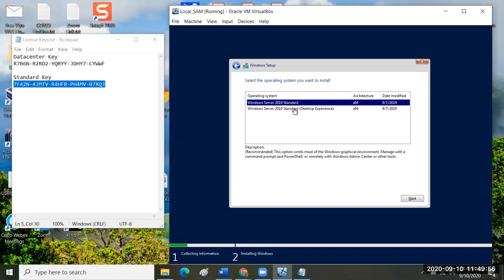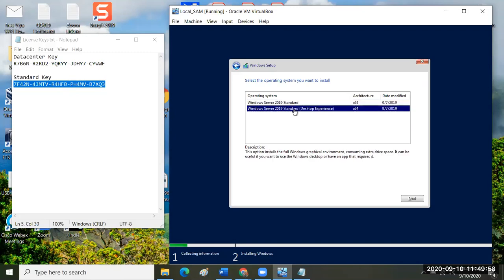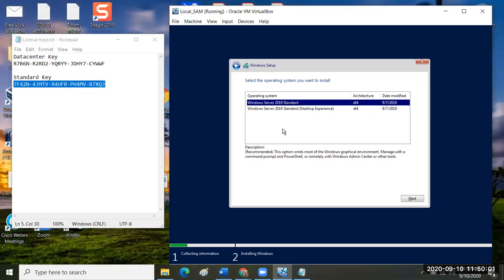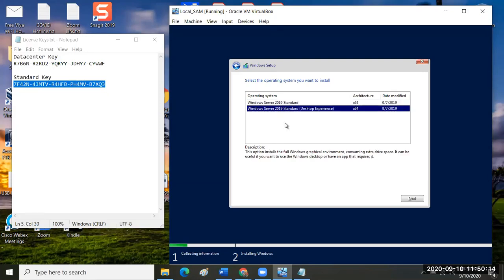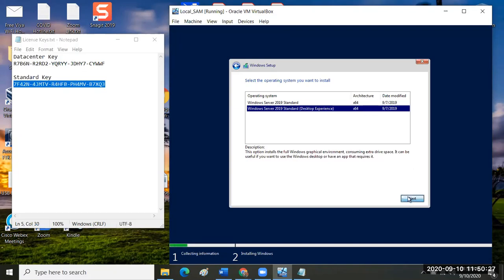Because I use the standard key with that installation media, it's giving me a choice between standard desktop experience and standard server installation. What used to be known as core installation in Server 2016. This was called Server 2016 core installation, character only no GUI. You want the one with the GUI. We want the desktop experience. If I had put in the data center key, I'd be getting data center options here. Any questions before we continue? No, got it. Okay.